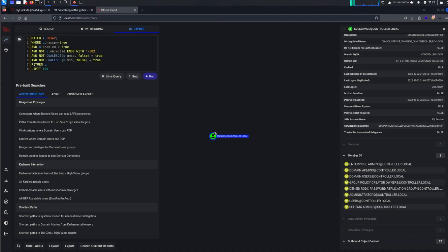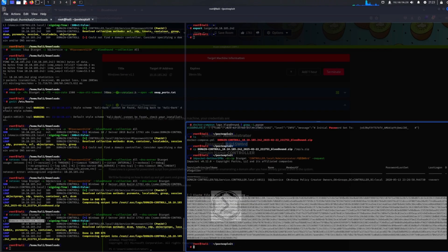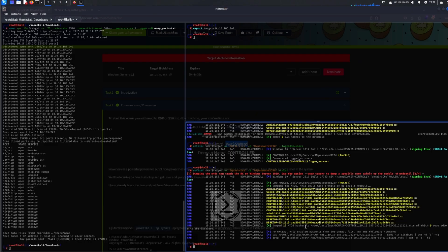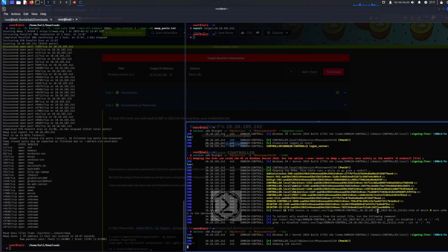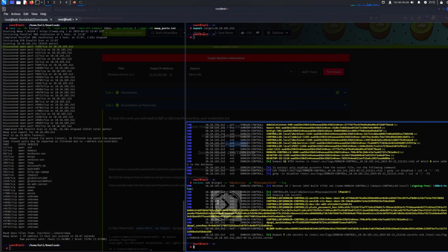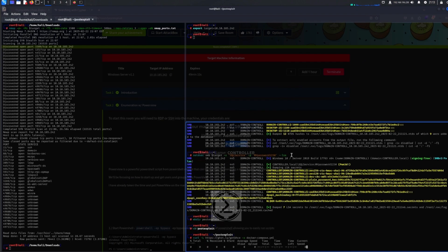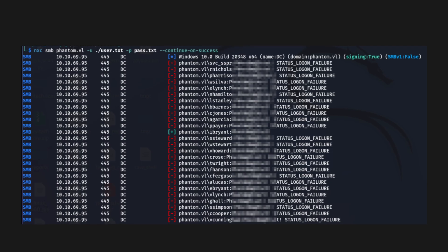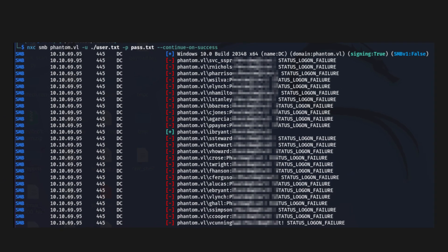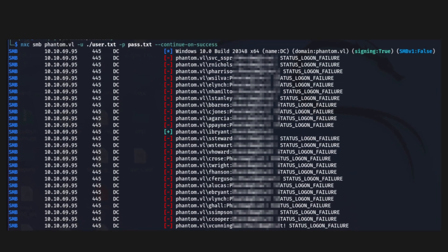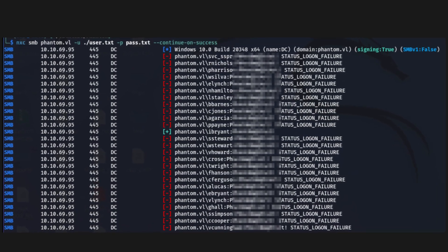The final step? Practice like it's the real exam. Spin up a lab that mimics the OSCP environment and try to root multiple machines in a limited time frame. The more you practice under pressure, the easier the real exam will feel.